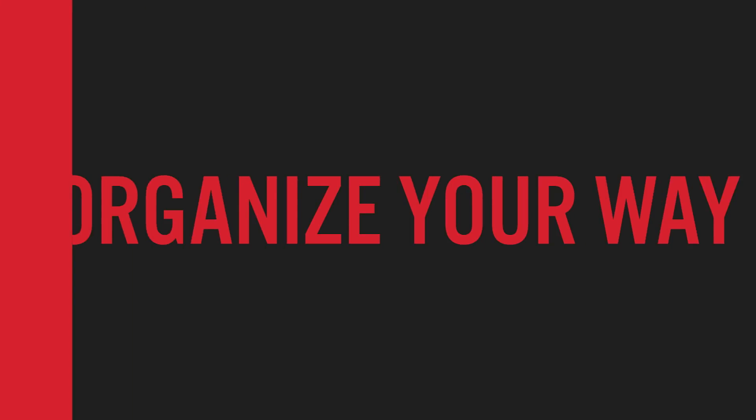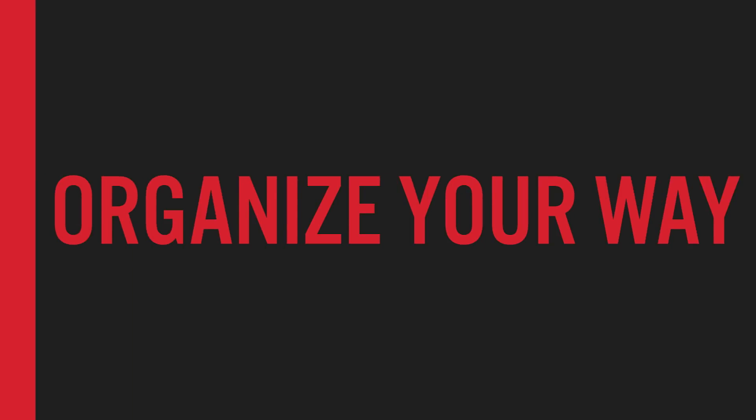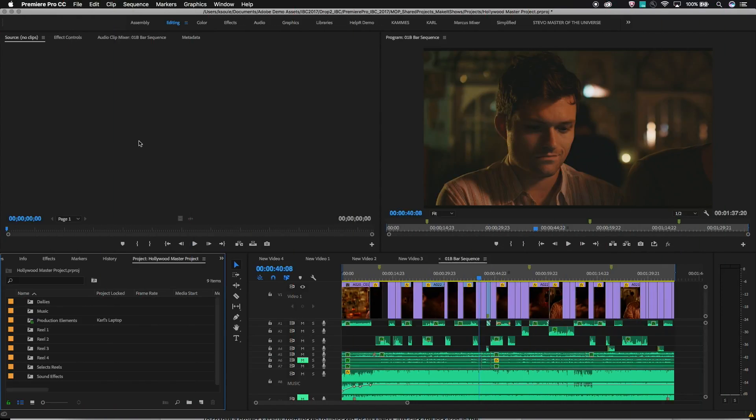Lastly, a shared project workflow does not have any rigid organization. It can be customized to best suit your needs as an editing team — easily break projects into reels, scenes, acts, organize by days of shooting, or reuse common elements like sound effects and music from job to job.